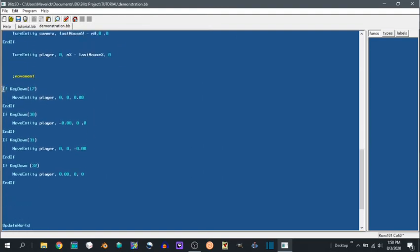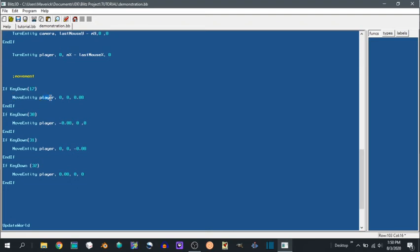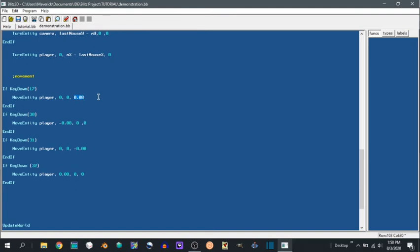So if key down, key down detects if you're holding a key down. Key hit only detects it for one frame. Key down does it for overtime. Scan code 17 is a W key. Move entity player. Move entity moves it by this amount. So you want your entity to be moved, your x value, your y value, and your z value.